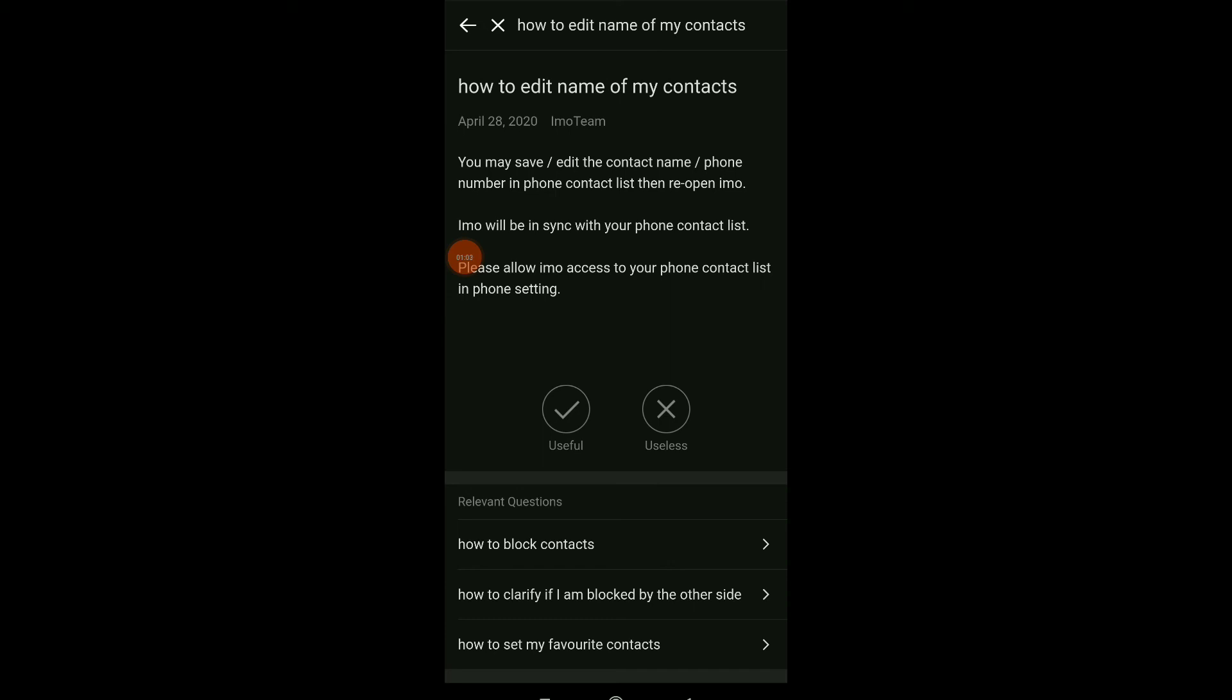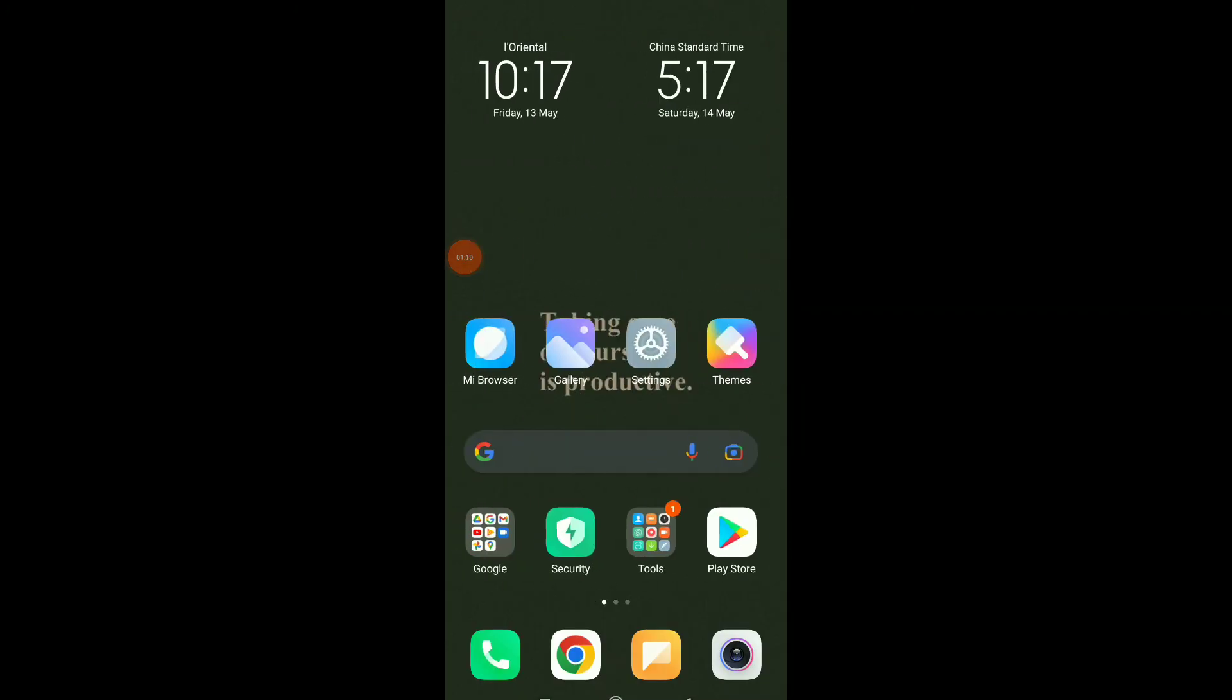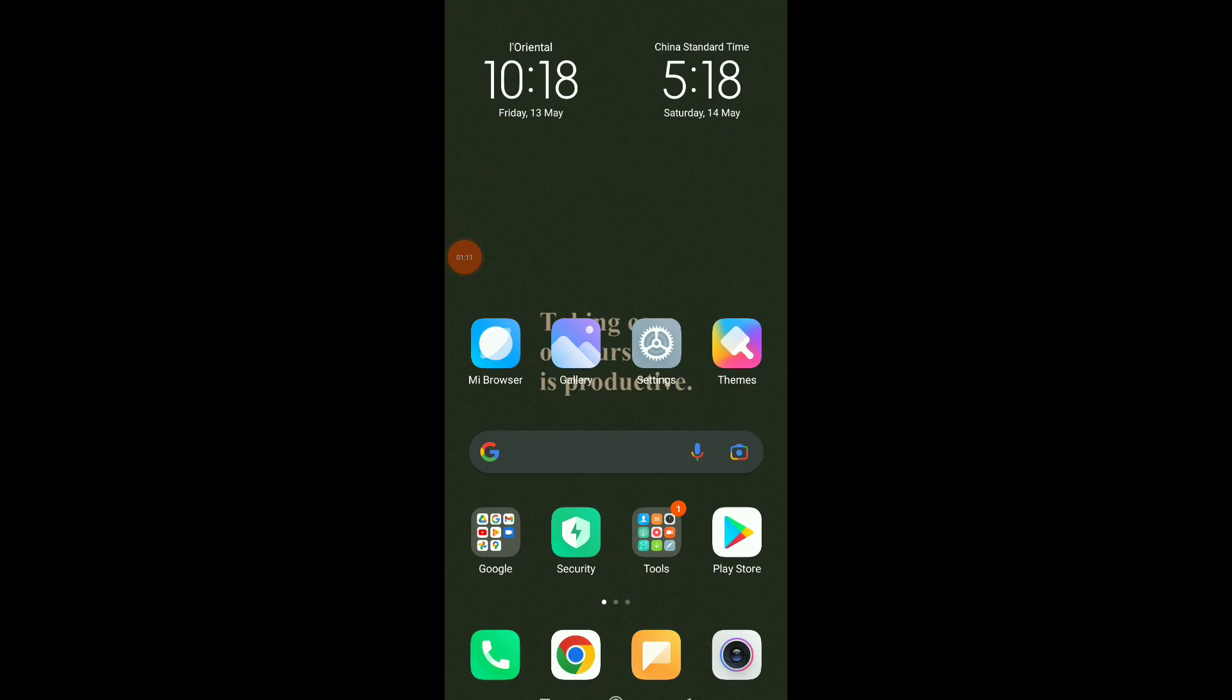If this worked, click on the check icon. If it's not, click on the X icon. And this is it, easy and quick. Hope this video was helpful. Don't forget to subscribe and like.